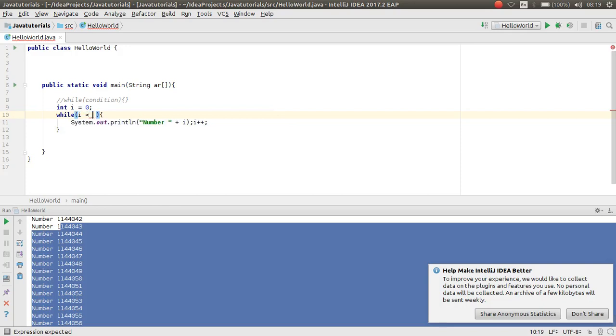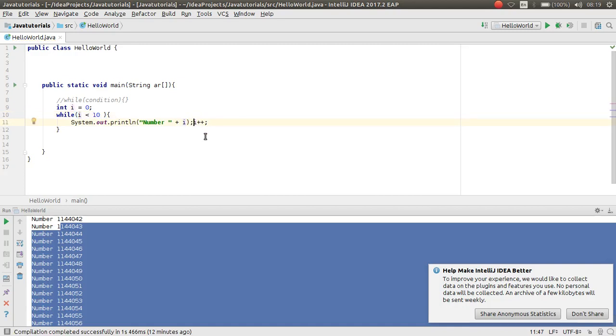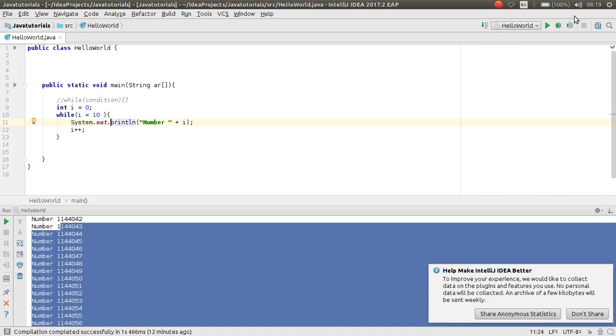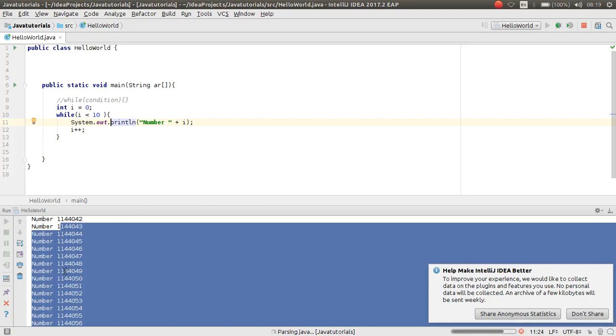I listen until I reach 10. First I should print and then increment. Okay, this works as nice as the previous videos.